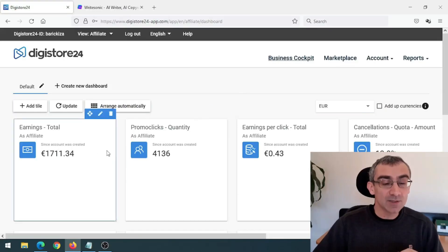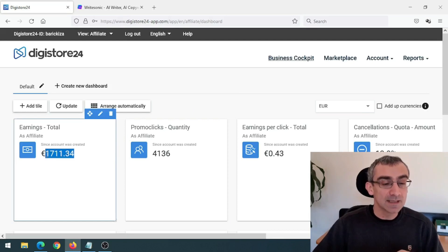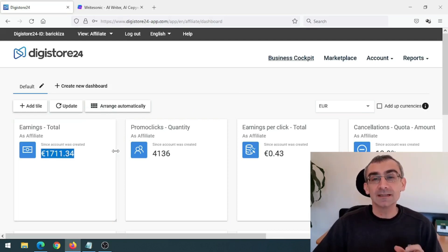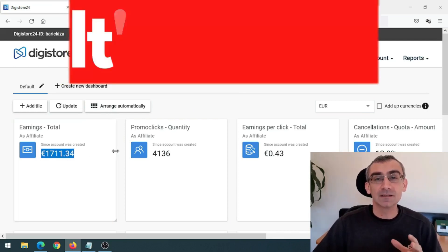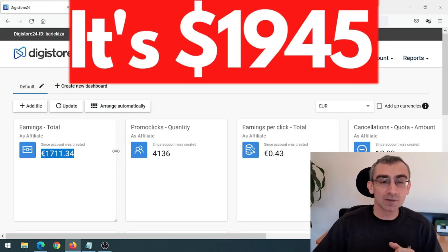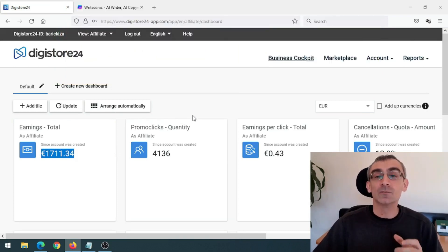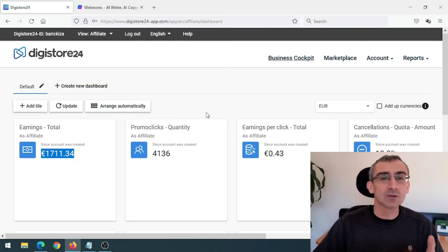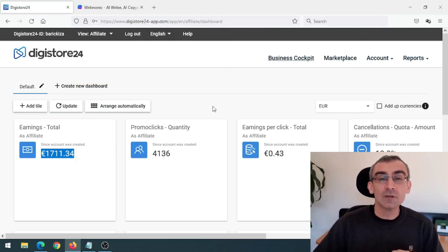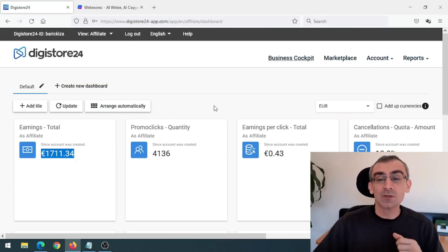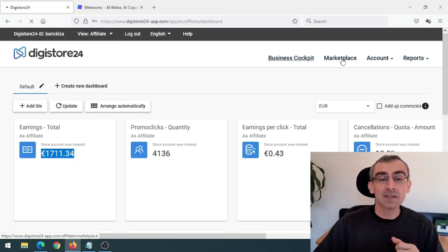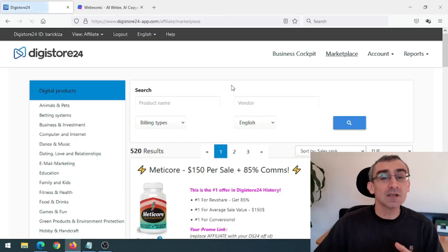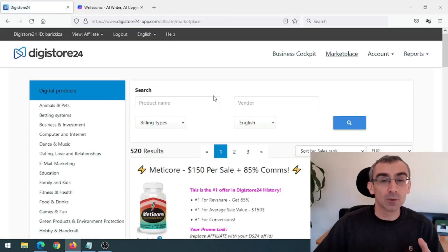Okay, this is my Digistore24 account and here you can see I made 1700 euros. That is about 1900 US dollars. So first thing you need to do, you need to choose your niche. So let's say I'm in weight loss niche. So second thing I need to do, I need to find products to promote. So I need to click here on marketplace to see all the available products on Digistore24 that I can promote.